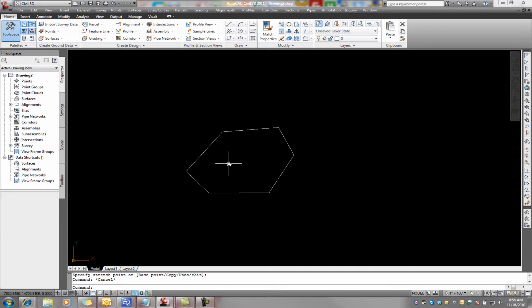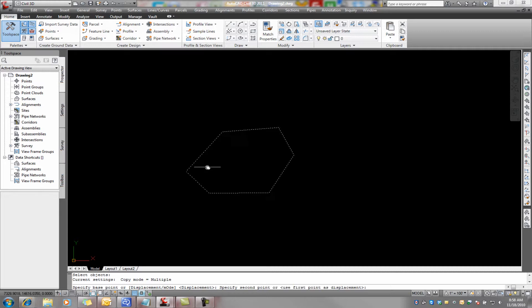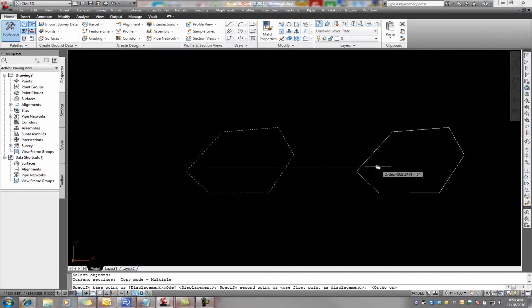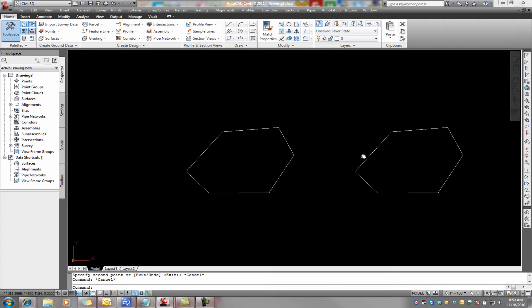Now, just so we can see the before and the after here, I'm going to copy this to the side. And it looks like 4,000 feet will be enough. This is just a copy. We're not even going to mess with it.